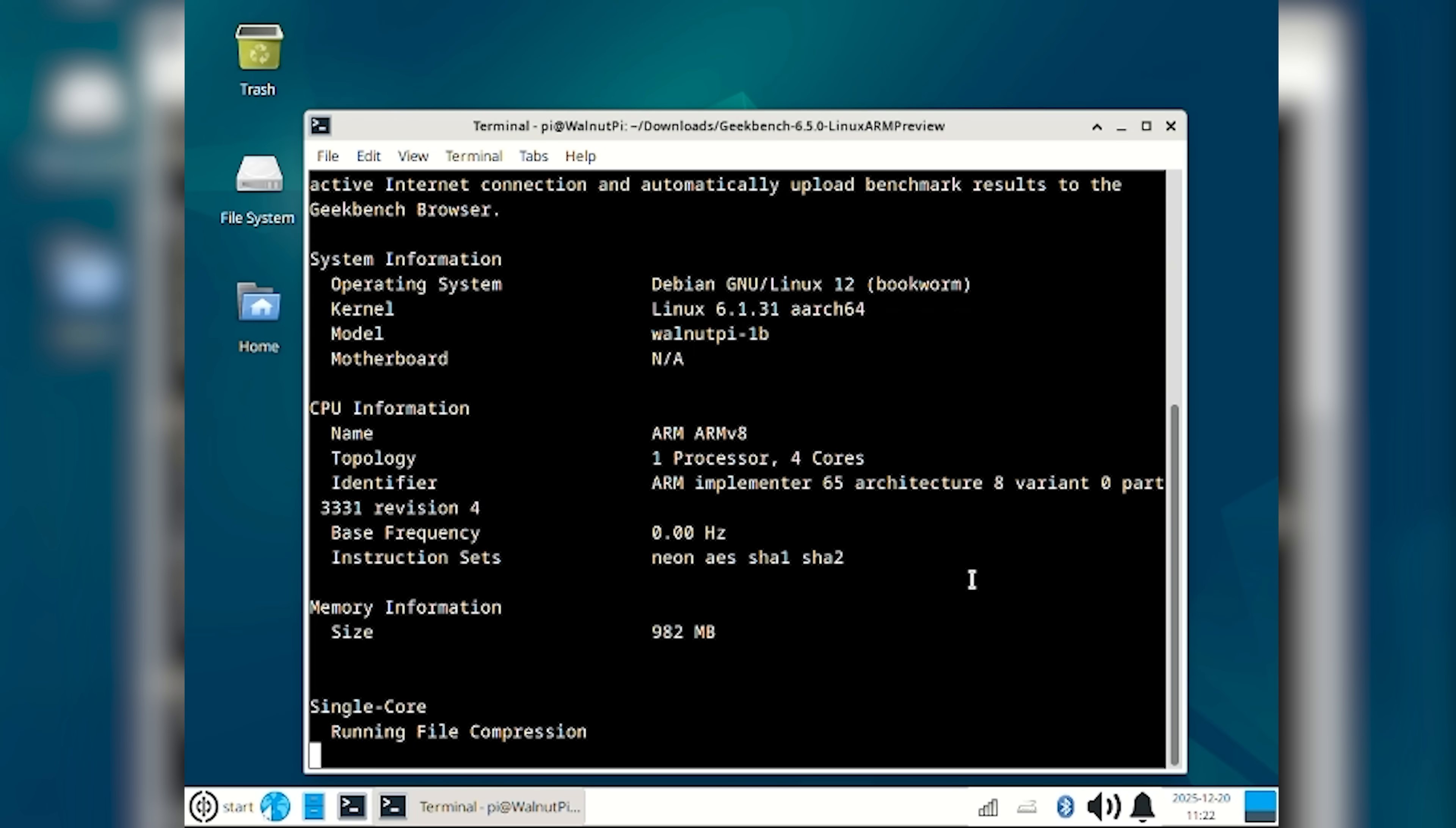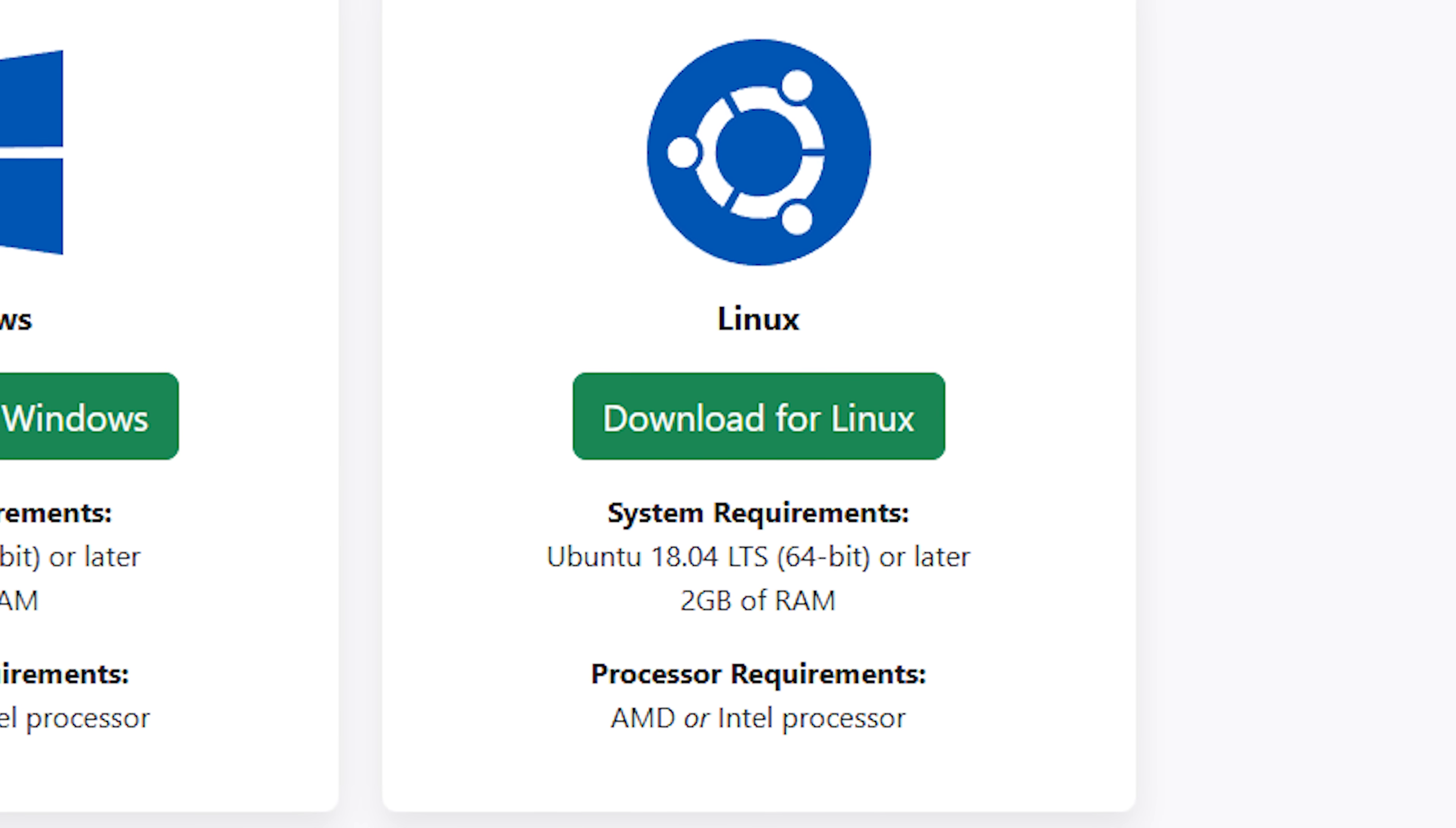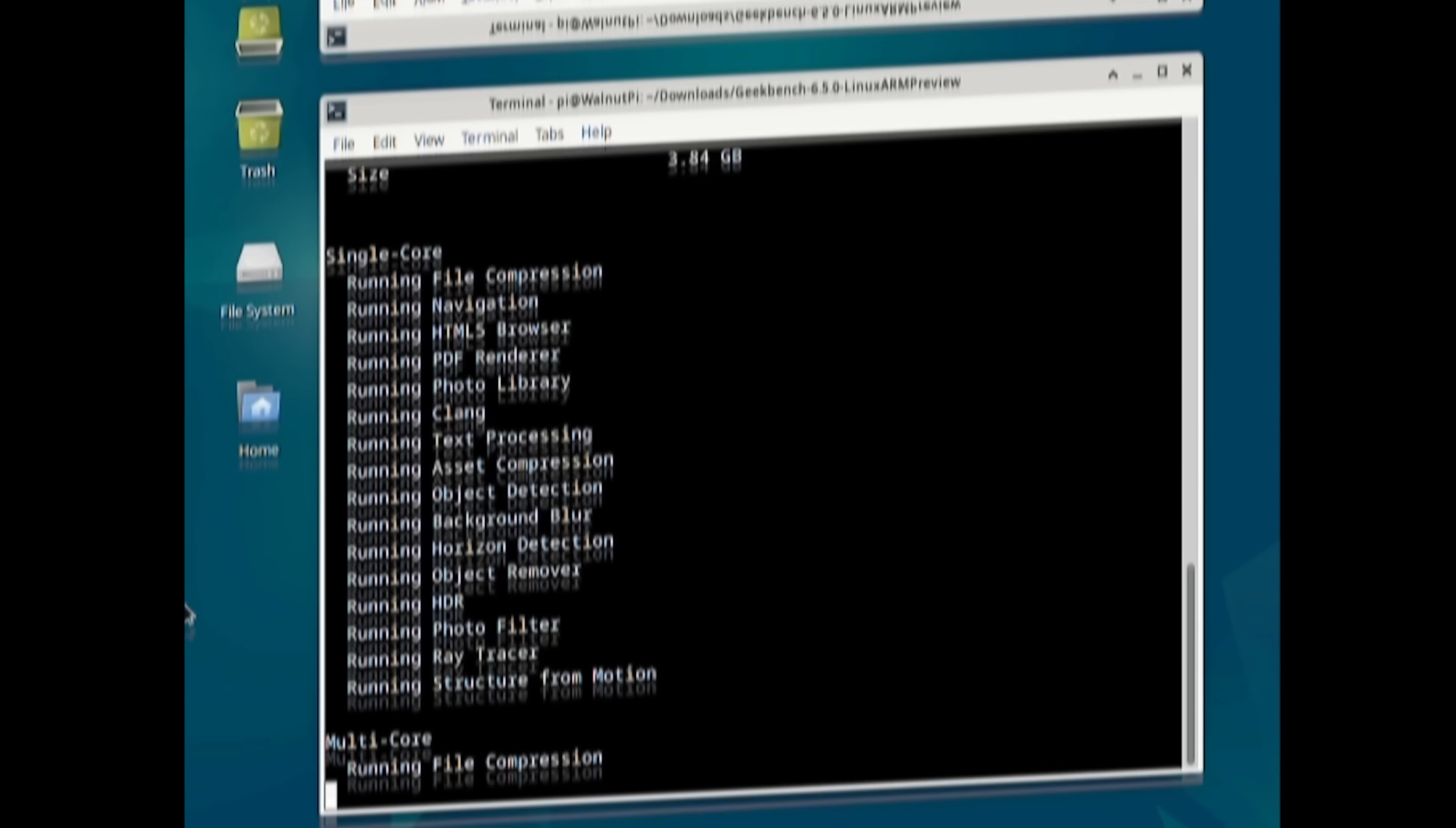Now, let's run a Geekbench 6 test. One gigabyte version simply doesn't run the test. At that time, I missed that Geekbench 6 requires two gigabytes of RAM, and that thing had only one.